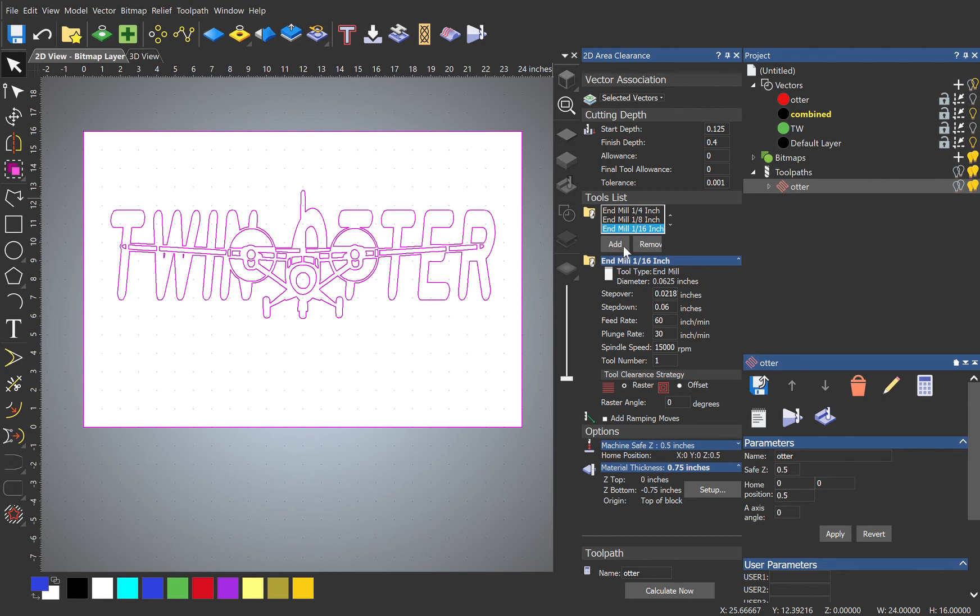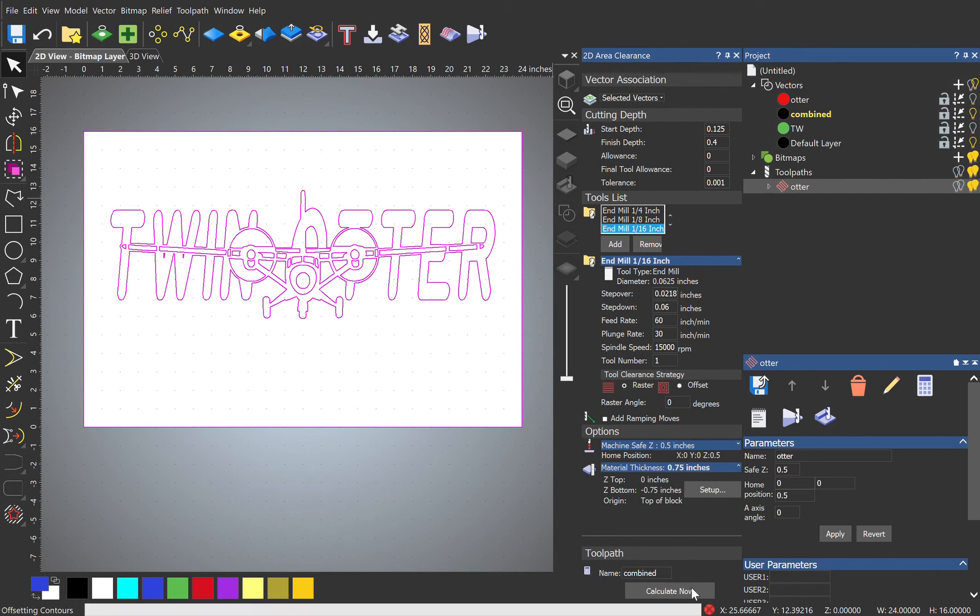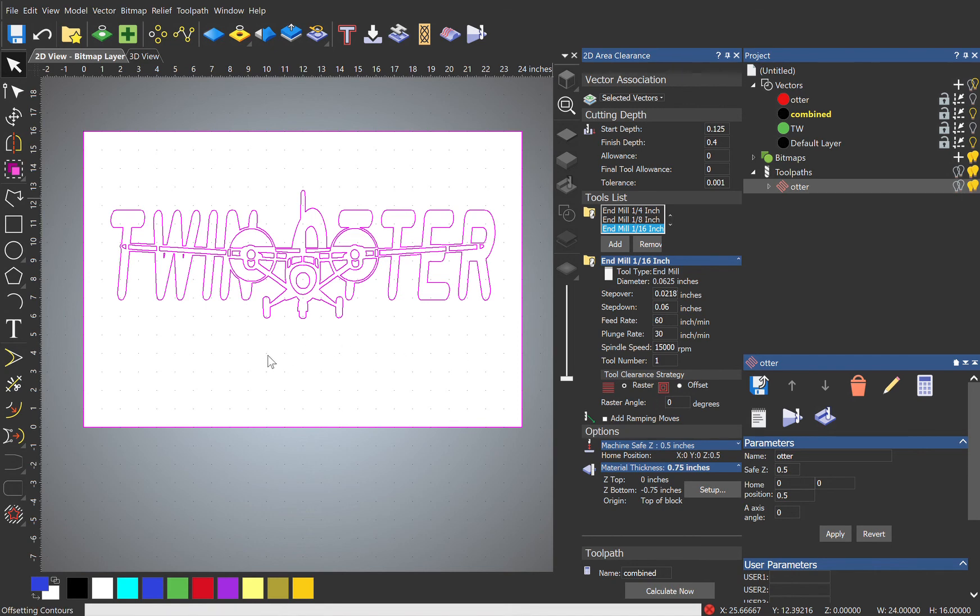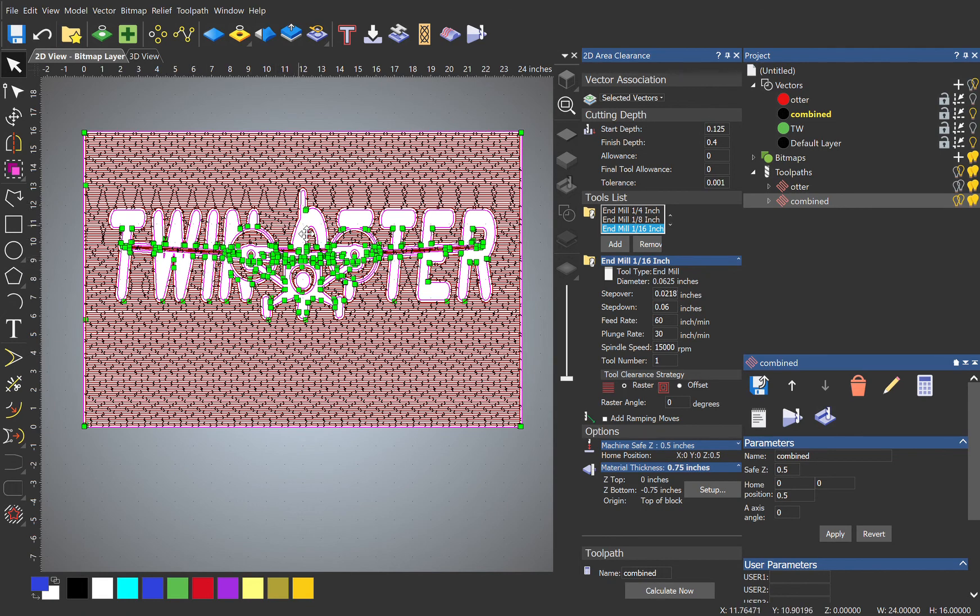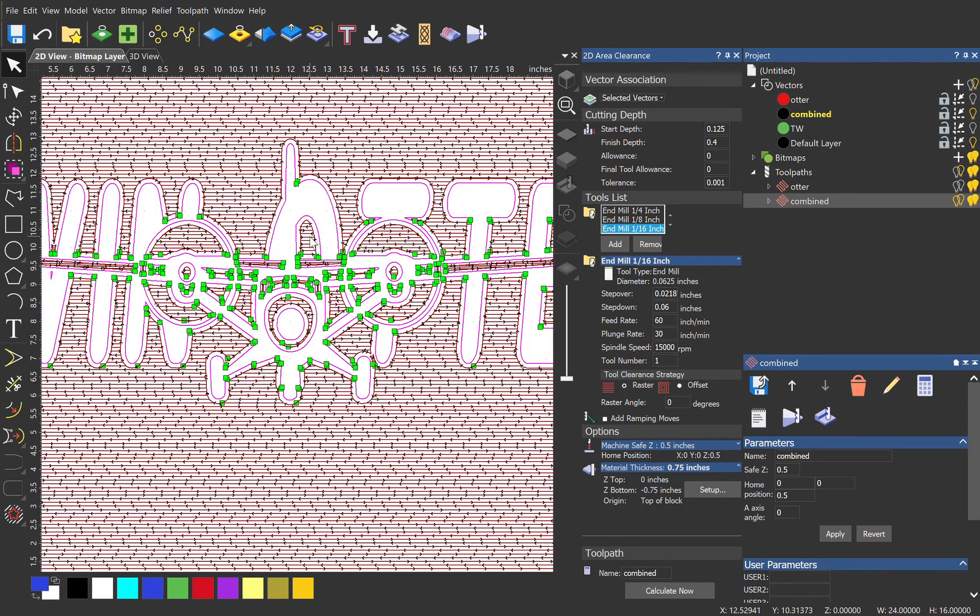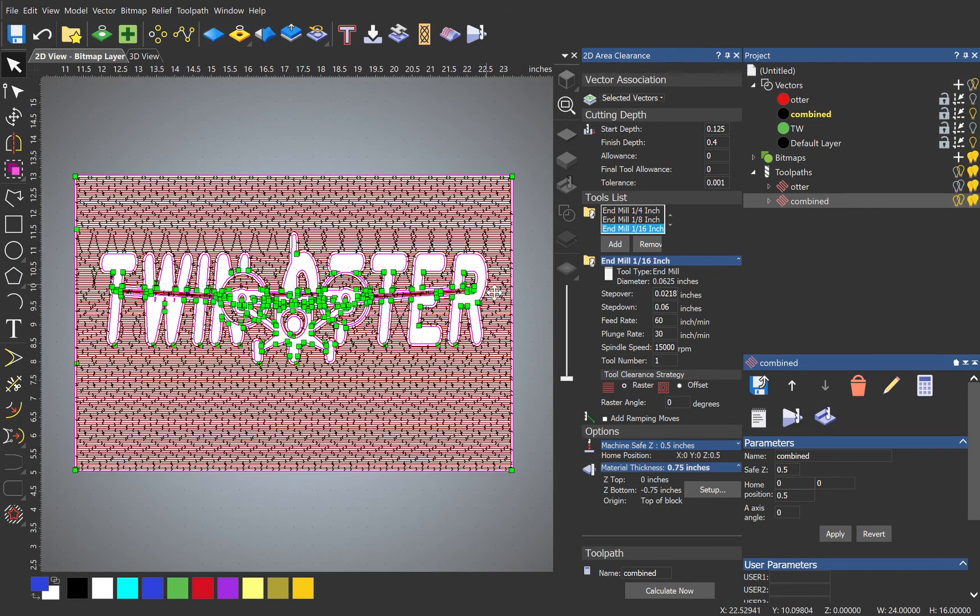And we've already got our tools in there, everything. And let's call this Combined. Cool. And calculate. Takes a little while. Cool. And machine. And see how it got inside of that O and the R now.